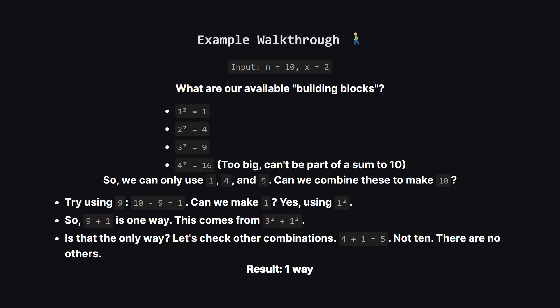Are there any others? Well if we don't use 9 we could try 4 plus 1, that's only 5. So it seems like 3 to the power of 2 plus 1 to the power of 2 is the only solution. The answer is 1.